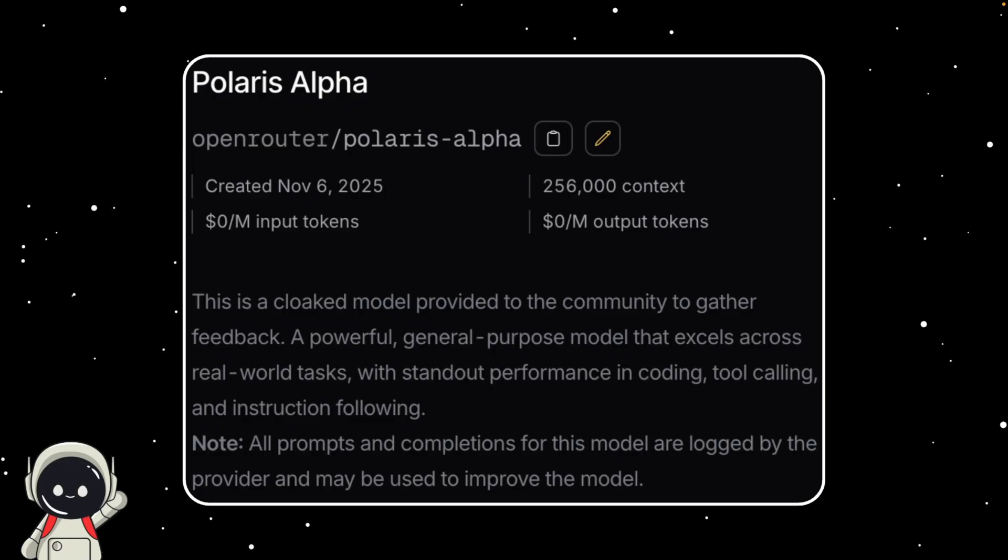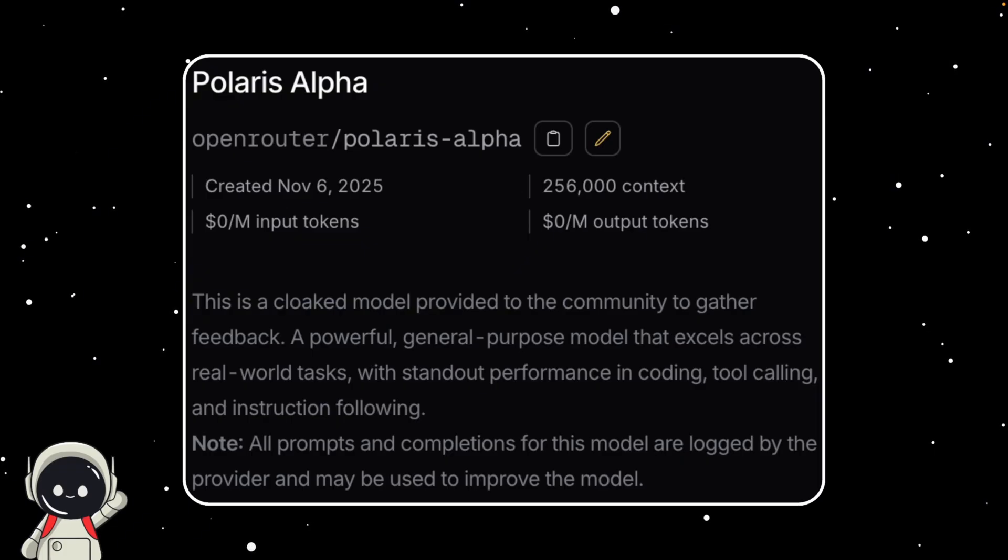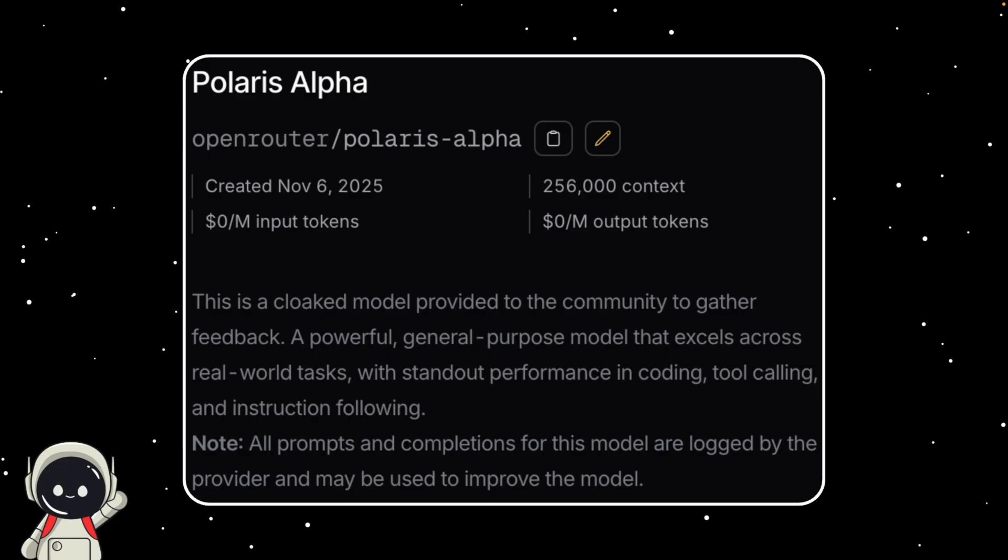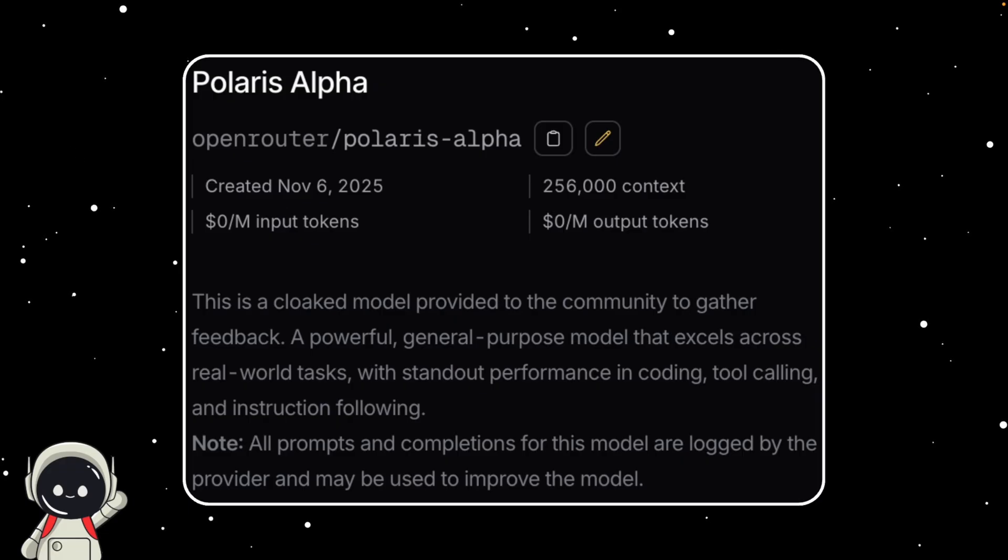So when you put it all together, the benchmark scores, the placement next to GPT-5, the high rate limits, and the fact that it's being quietly tested on OpenRouter, it really looks like Polaris Alpha could be the hidden GPT-5.1. If that's true, it means people are already using early versions of it without realizing it.